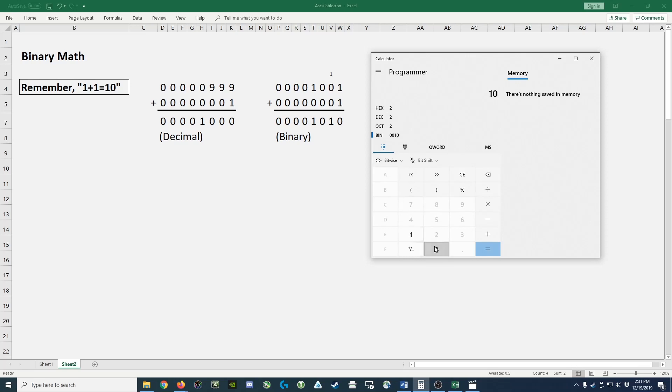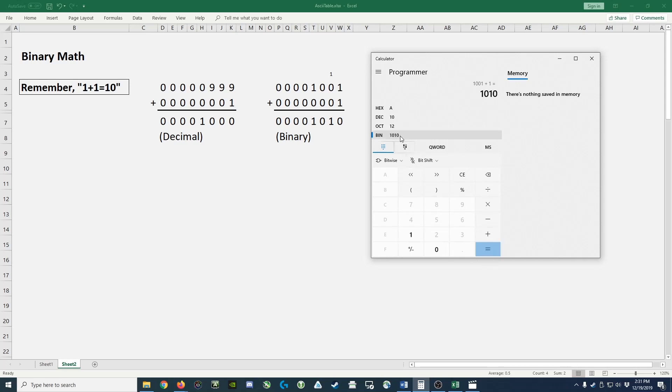1, 0, 0, 1 plus 1, and it would give us the answer of 1, 0, 1, 0. And in fact, if I keep hitting equals, it will add 1 each time, and you will actually see a pattern emerge.